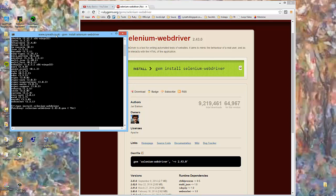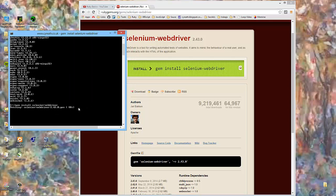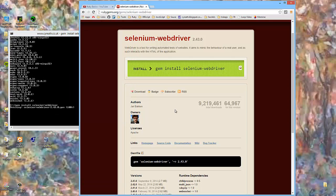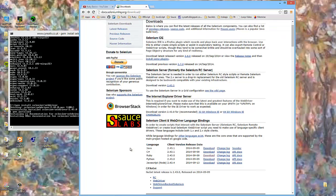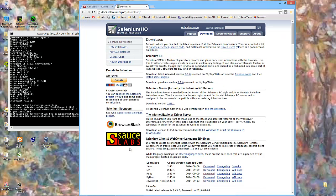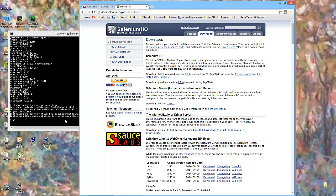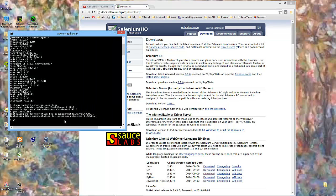It's fetching it there. And indeed, it's fetching 2.43. So here we go, Selenium WebDriver. So Selenium WebDriver, remember, the Ruby bindings give us access to all of the commands that WebDriver can provide, but using Ruby, using Ruby commands.